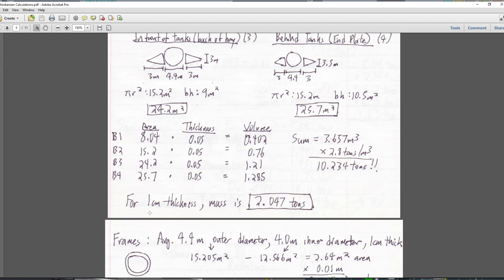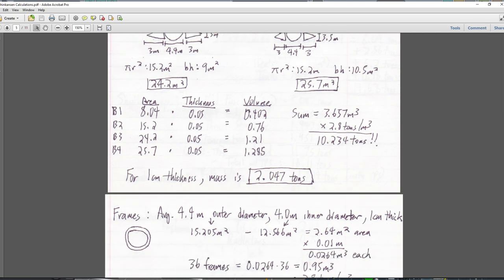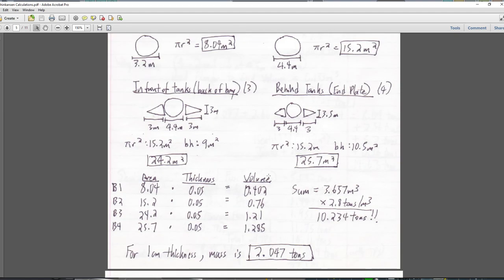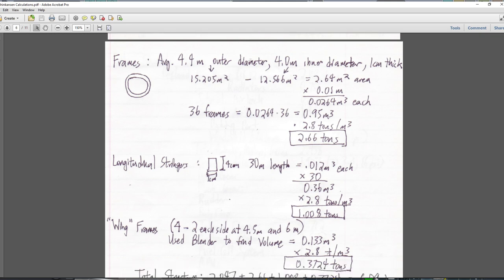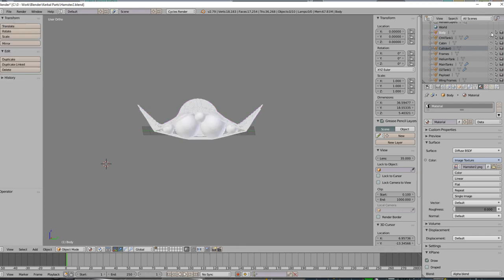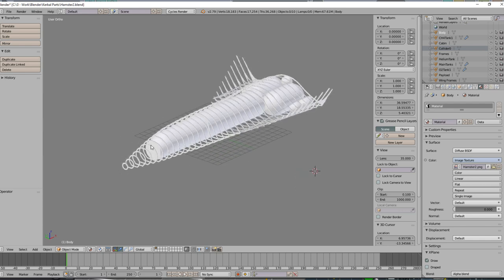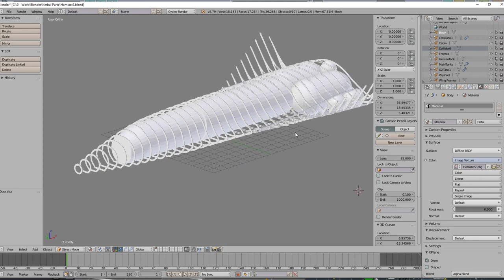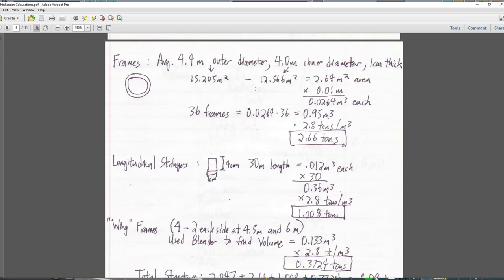That's trying to fit everything into 24 tons, so I've gone with 1 cm thickness instead of 5 cm, which gave an unreasonable 10.234 tons. Hopefully we can do something clever like put little reinforcing bars or trusses on them — anything to make them two tons instead of 10 tons will be fine. For the frames: 4.4 meter outer diameter, 4 meter inner diameter, one centimeter thick. Each frame is 0.0264 meters cubed. With 36 frames (one per meter, 36 meters), we get 0.95 meters cubed total — that's 2.66 tons for the frames.